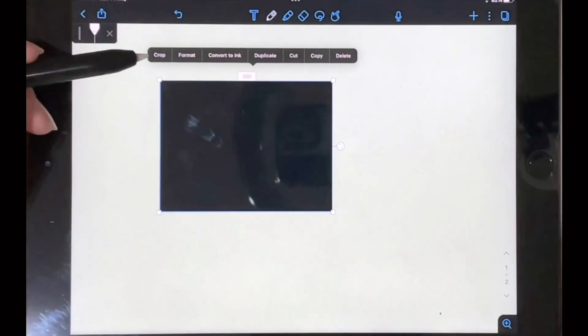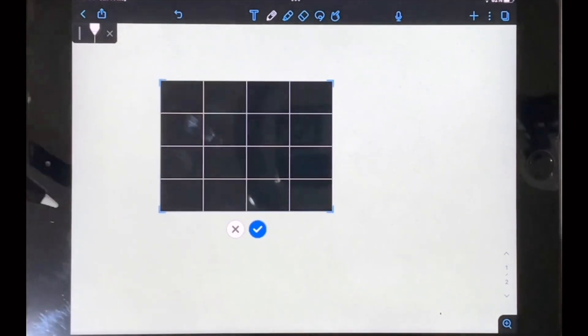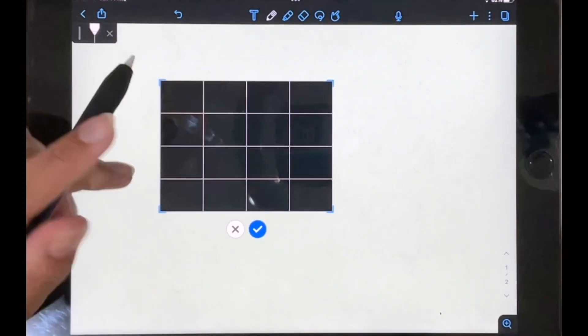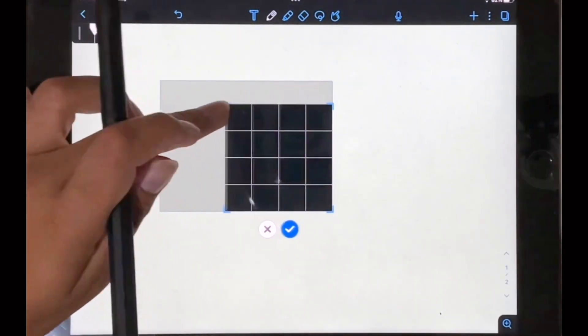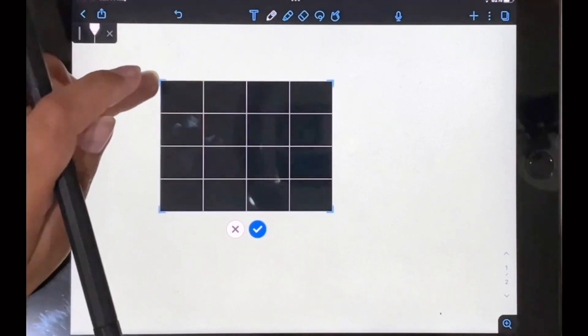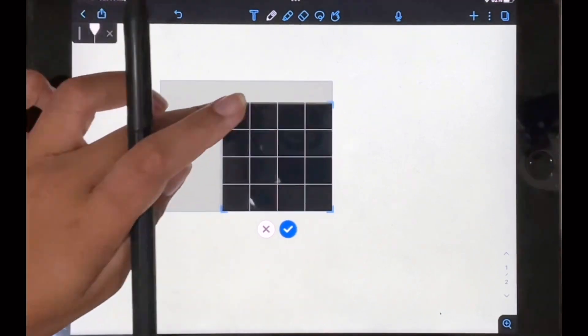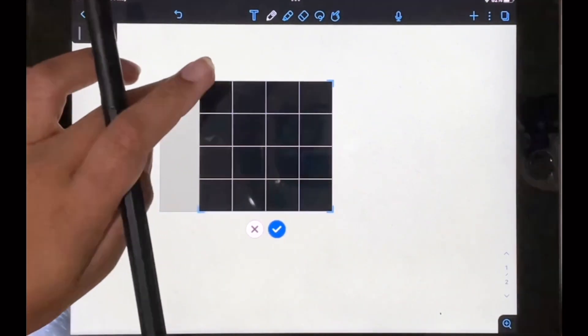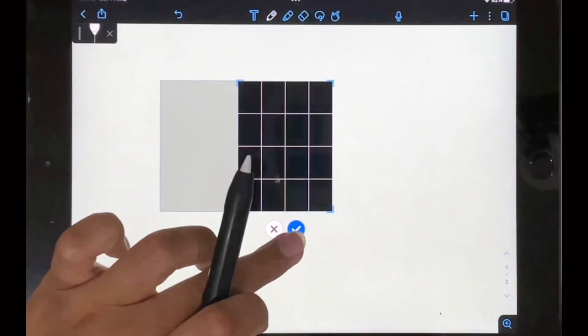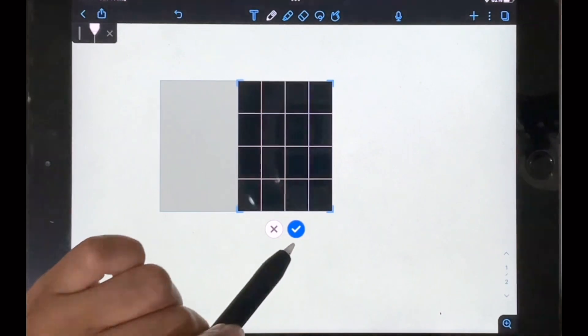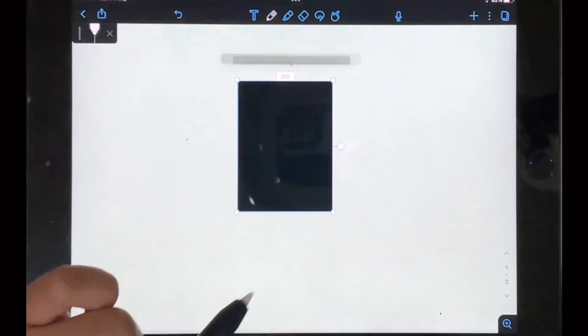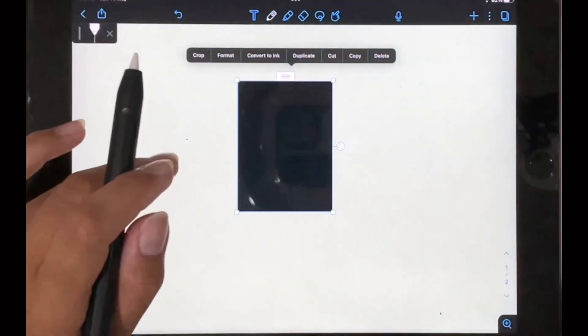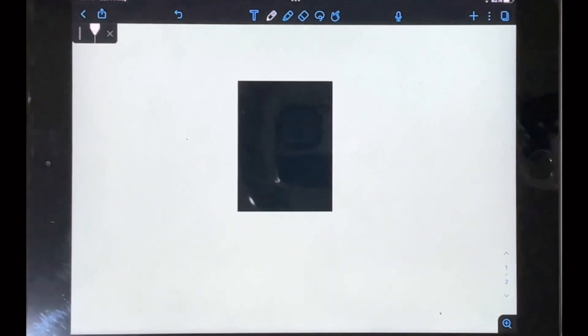This first option says crop, so if you click on that you can essentially just move this around and crop your image however you like, and then just tap on this little tick over here and that's basically it.